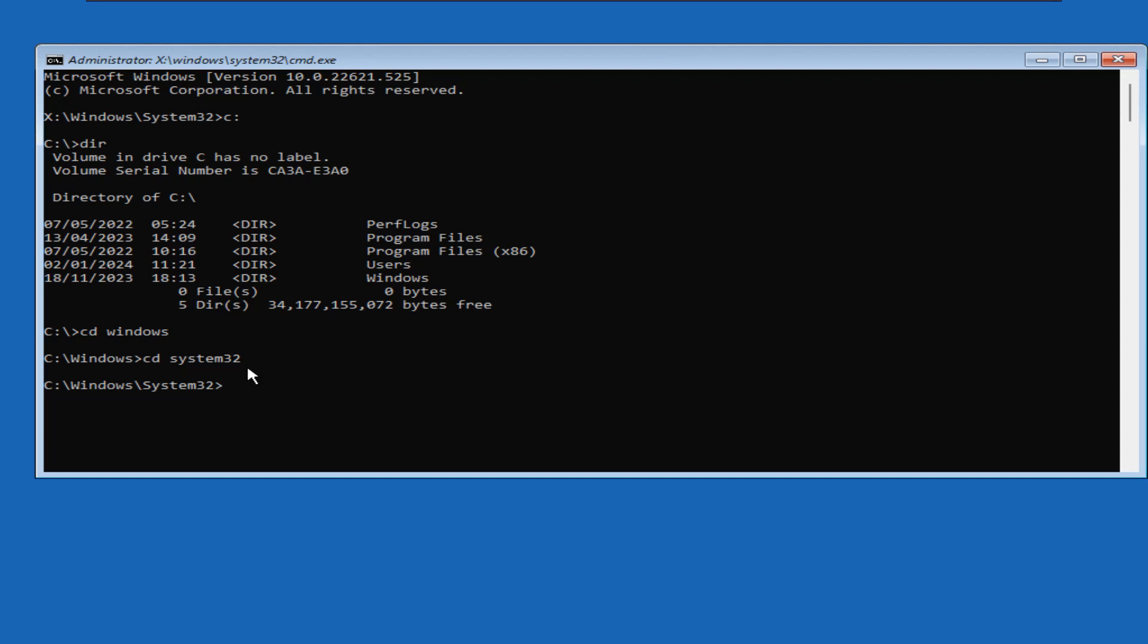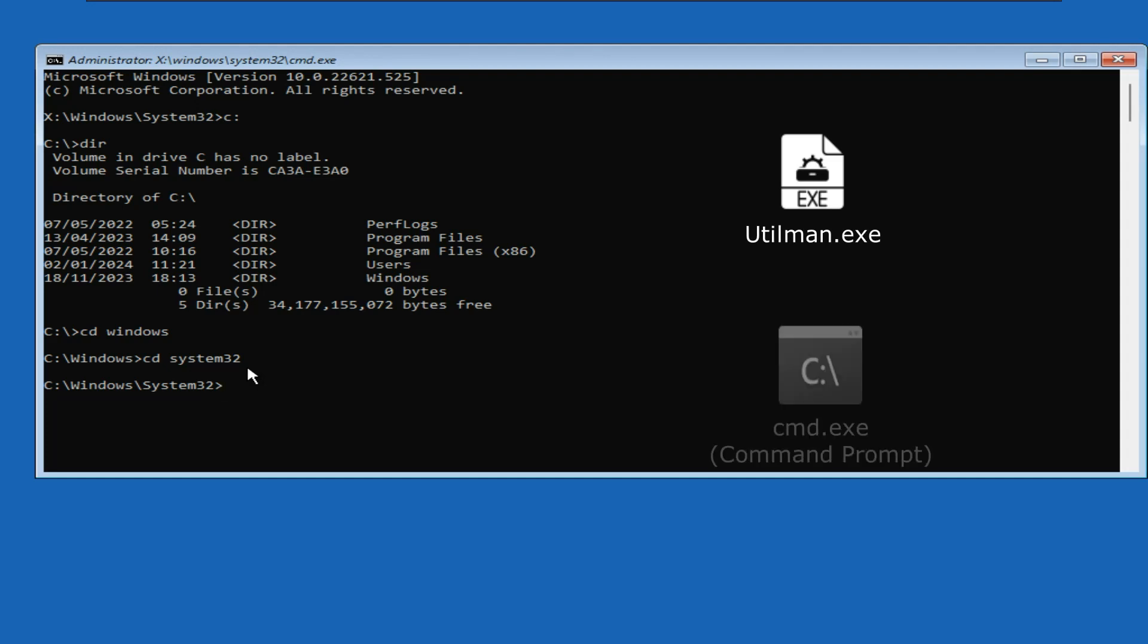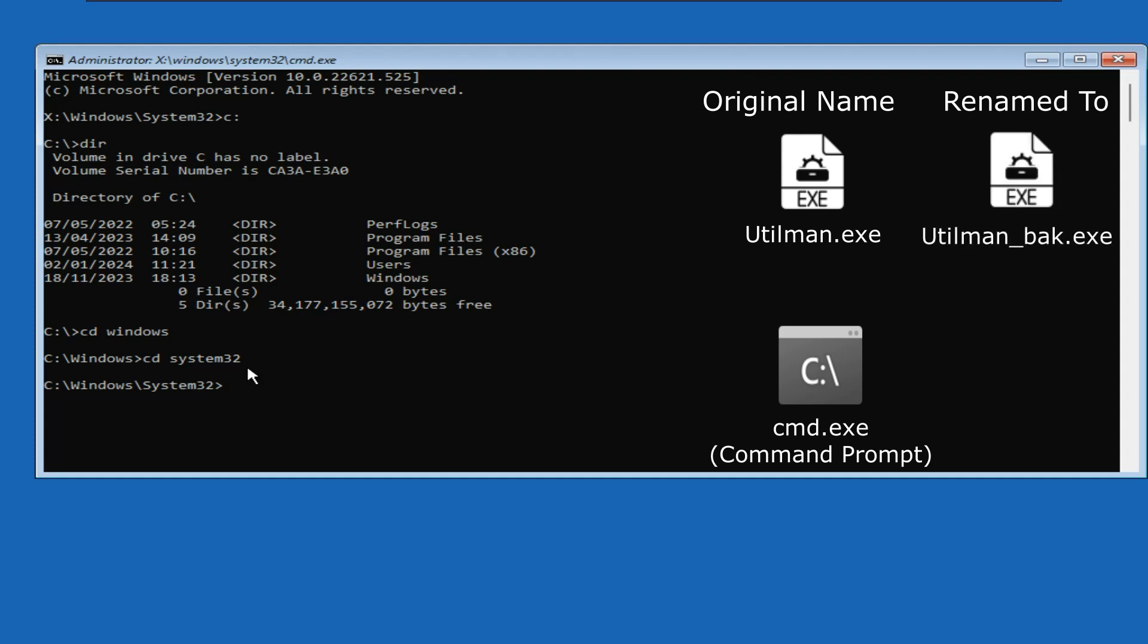System32 folder contains the executables utilman.exe as well as cmd.exe that we have talked about earlier in this video. Our strategy is that we will first rename the original utilman.exe file to some other name like utilman underscore bak.exe. Then we will rename the cmd.exe file, which is the command prompt, to utilman.exe.